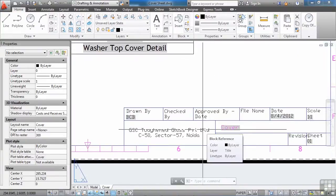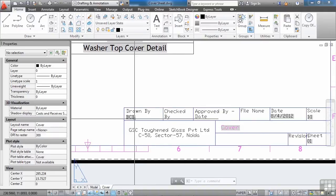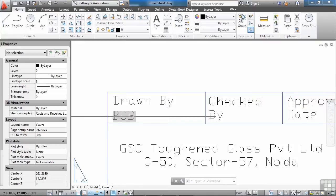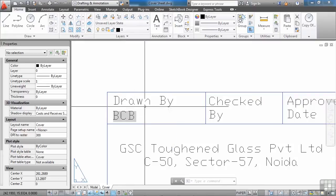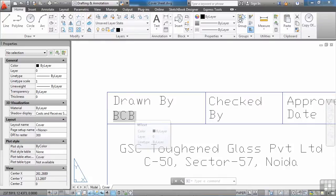If you have an attributed block, you can populate that text by using a field which will get information from the sheet set manager. And you can see that here. A field will have a bit of a gray box behind the text. You can see this is regular text drawn by. This text is using a field.